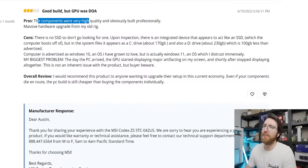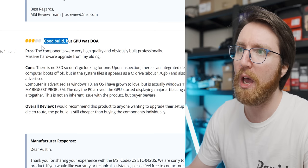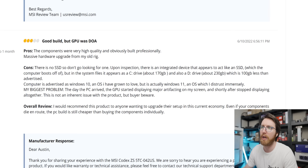This is the most confused review ever. They're saying 'good build but GPU was DOA' - so the PC didn't work when it arrived. But actually, other than that, it's pretty good. I'm pretty happy with it. The pros: the components were very high quality and obviously built professionally. Massive hardware upgrade from my old rig. Cons: there is no SSD, so don't go looking for one. Upon inspection, there's an integrated device that appears to act like an SSD.